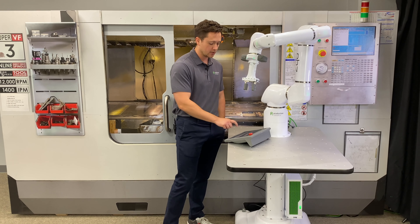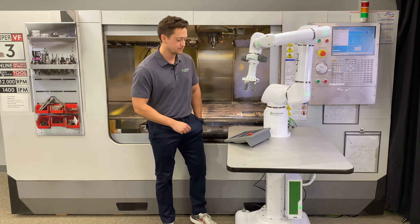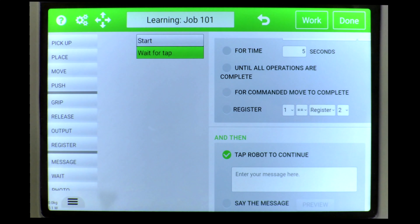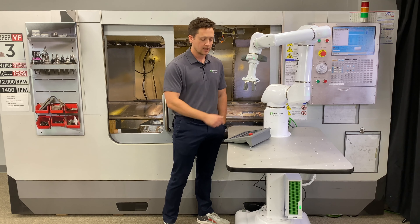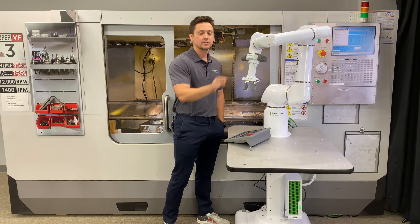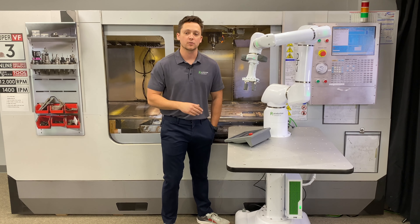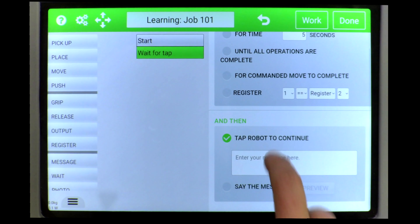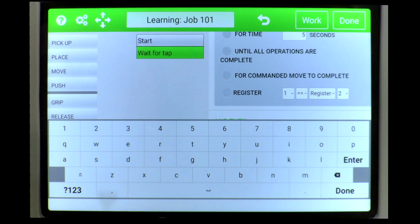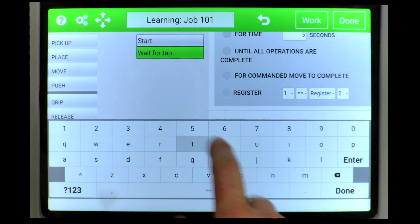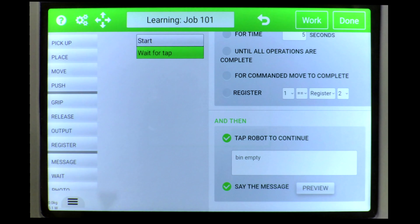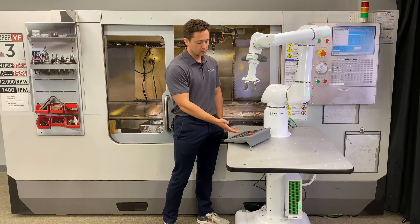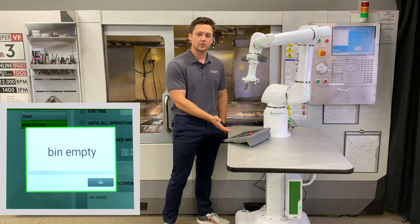Below that we have another option that I like to use in testing — this is 'tap robot to continue.' The robot will keep working, come to this wait tile, and then stop until it gets a tap from an operator or someone watching the arm. You can even add a message here, like 'the bin is empty,' and you can preview that message on the tablet for the operator to read.